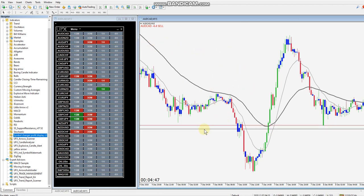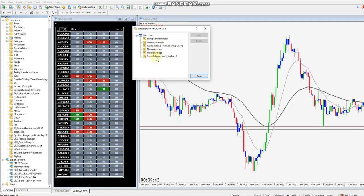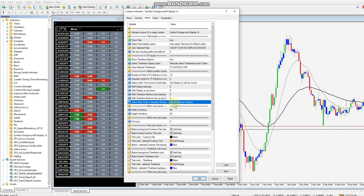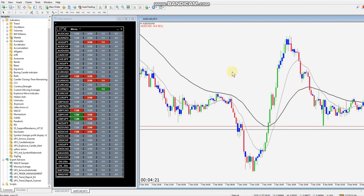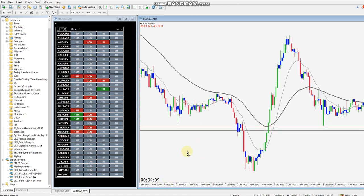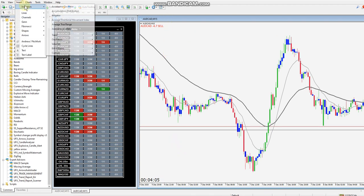You'll notice the symbol changer doesn't appear on the chart. That's because it's trying to attach itself to indicator window number one, which we don't have yet. The candles chart you're looking at is window zero, and any indicators below — like MACD, stochastic, RSI — would be window one, window two, window three. It's trying to attach to a window that's not available, so let's create it.